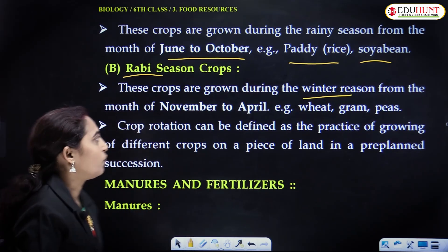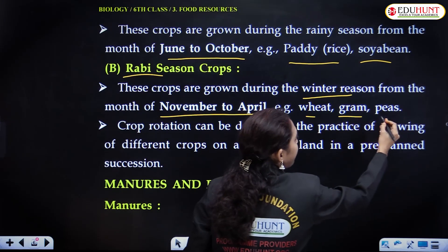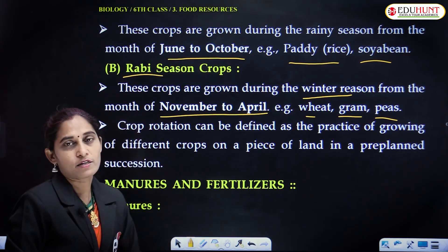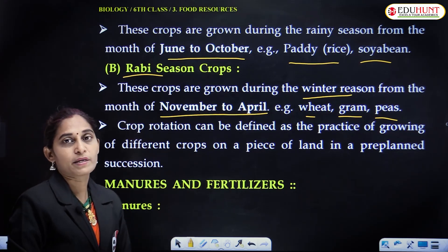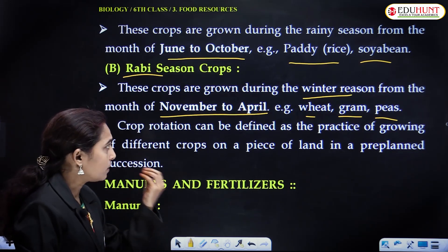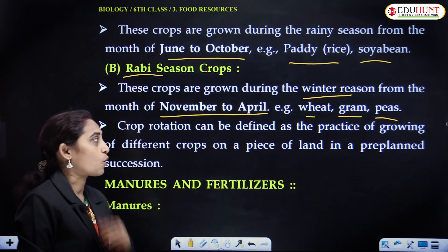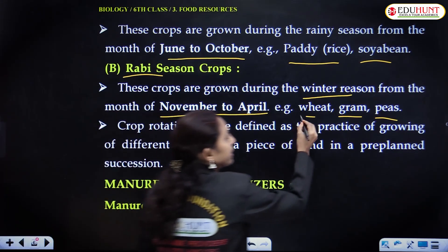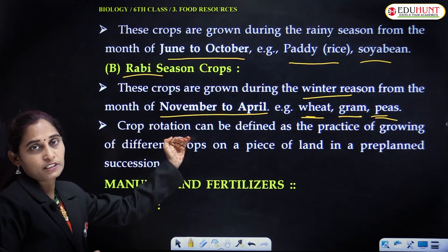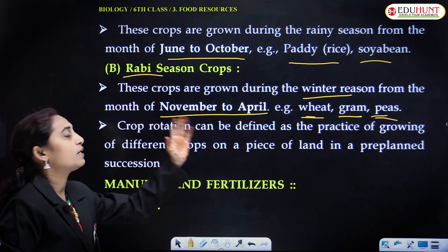The rabi season is for crops grown during winter, from November to April. Examples include wheat, gram, and peas. Wheat is a cereal; gram and pea are pulses. We have different food crops like millets, pulses, cereals, vegetable crops, and fruit crops. These are especially grown in winter season, from November to April.